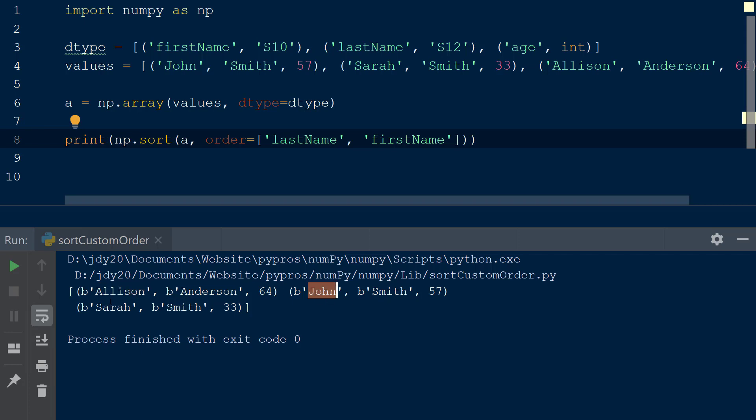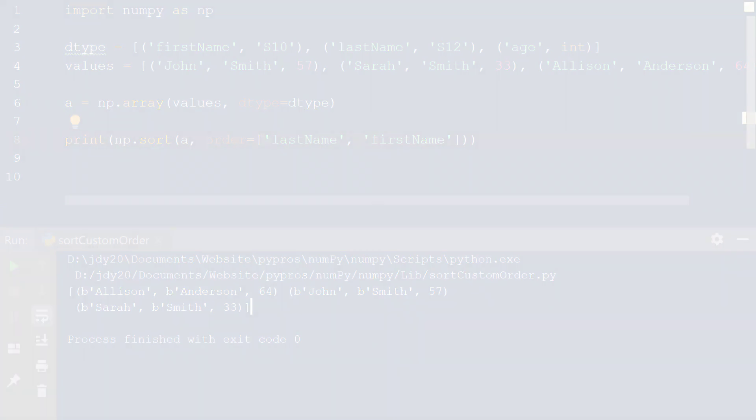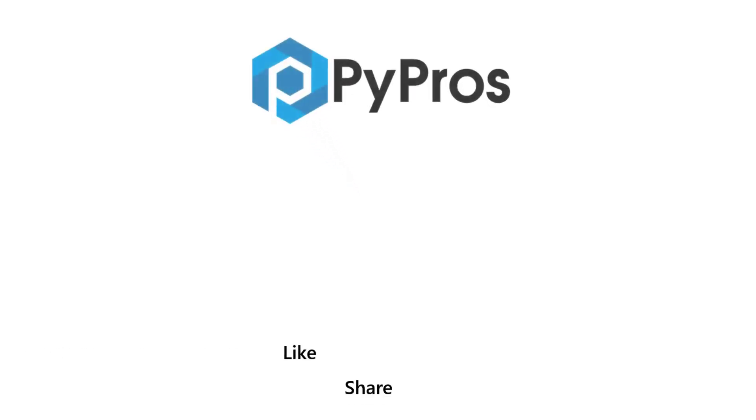As we can see, John is listed before Sarah, even though they have the same last name. For more Python tutorials, like, share, and subscribe to the PyPros channel.